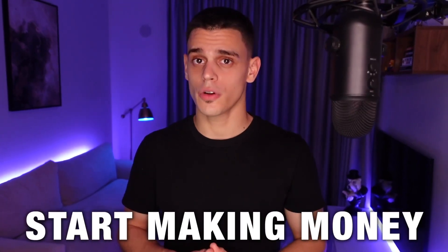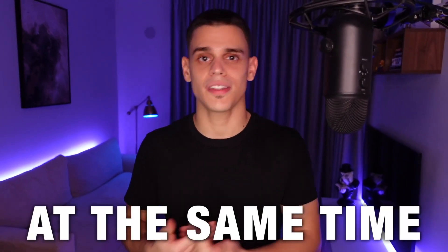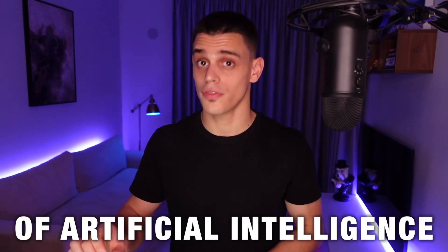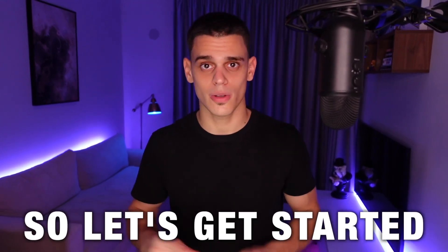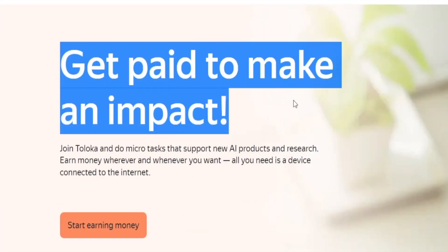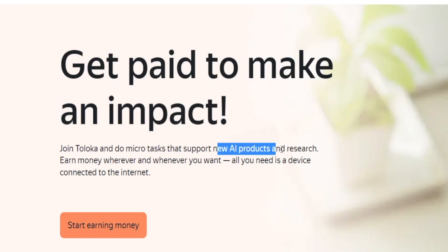I'm about to reveal how you can start making money on Toloka by microtasking, while at the same time helping the development of artificial intelligence. You're actually getting paid to make an impact, and the microtasks you complete actually support new AI products and research.